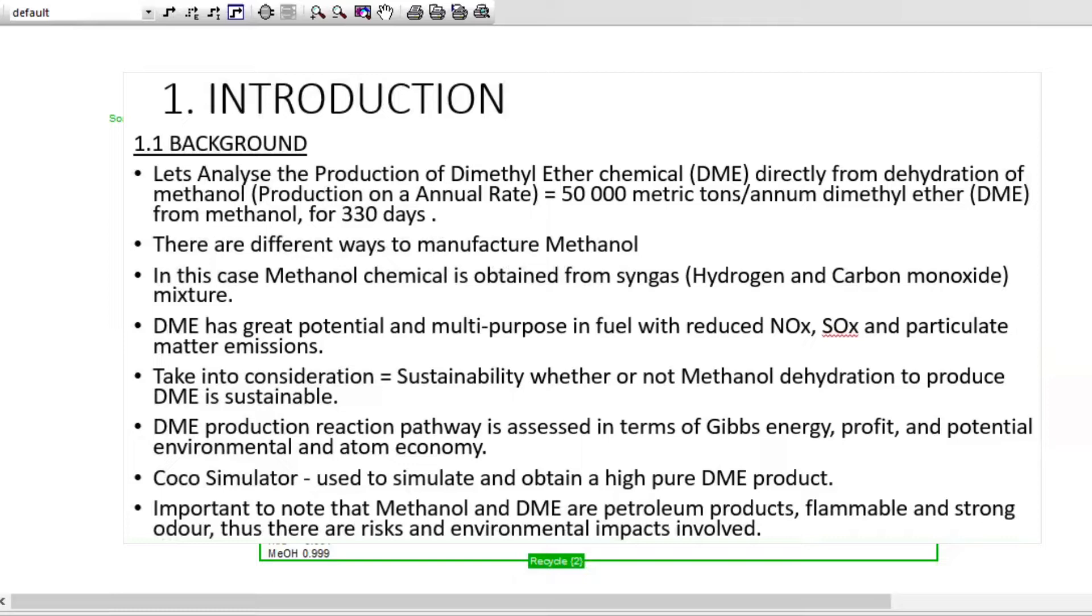There are different ways to manufacture methanol, but in this case we are only going to look at one, which is the dehydration of methanol. In this case, methanol chemical is obtained from syngas, hydrogen and carbon monoxide mixture.